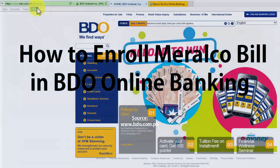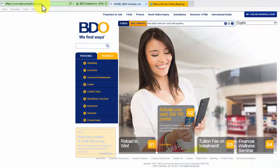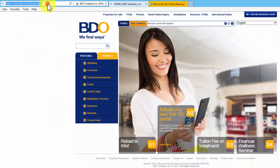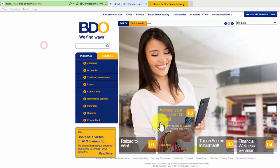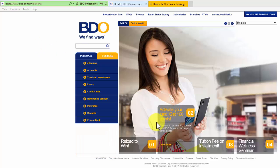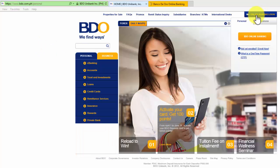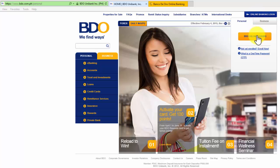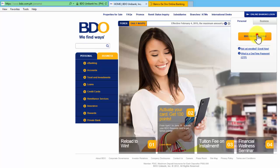First of all, we need to go to bdo.com.ph. This is the official website of BDO. On this page, we need to hover our mouse over Online Banking Login and click on BDO Online Banking.